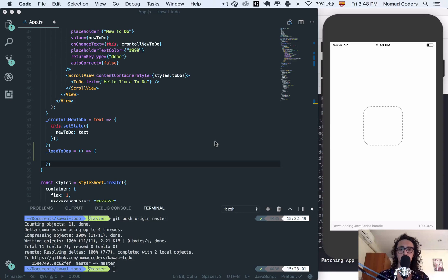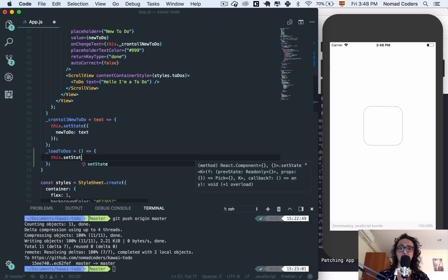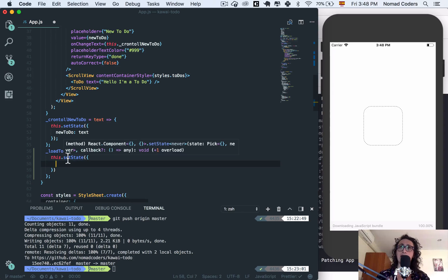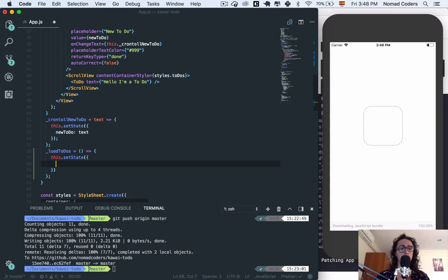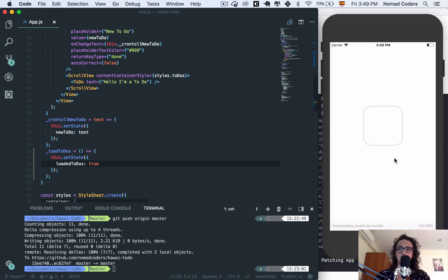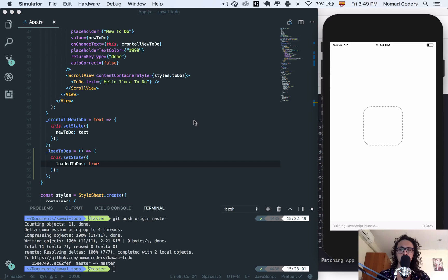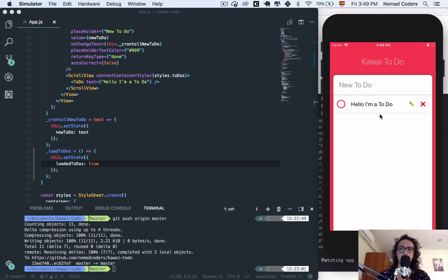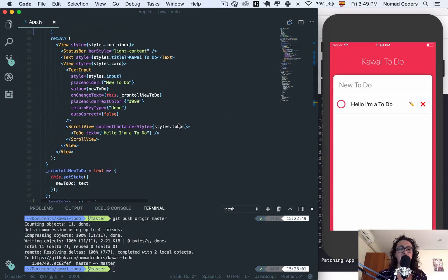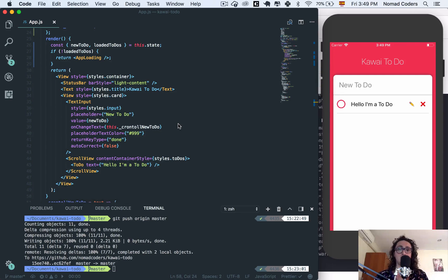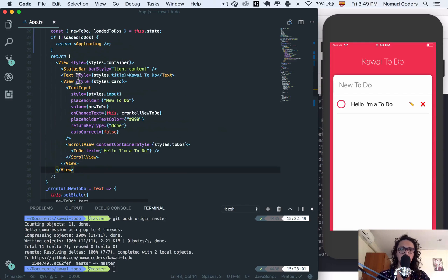Before we start loading todos, I want to save the todos first so you can see how a todo will look and how we want to save it. For loaded todos, all I'm going to say is that loaded todos equals true. This is going to be super simple — we'll just refresh and this will go to true, so the app stops loading and shows the list.